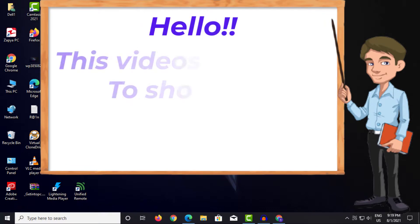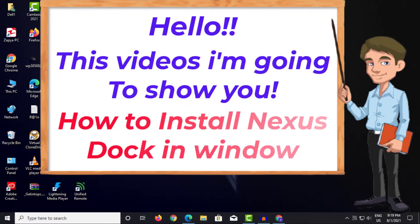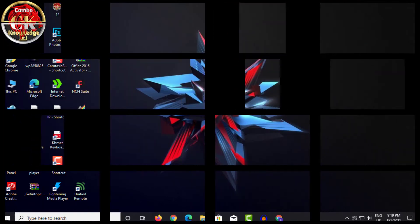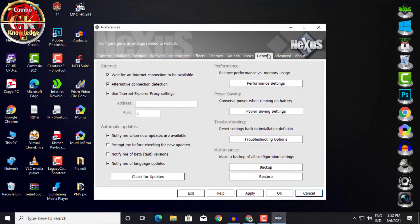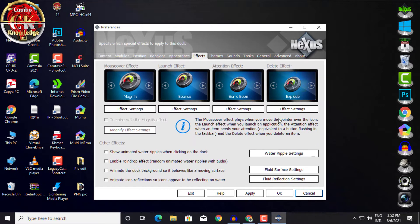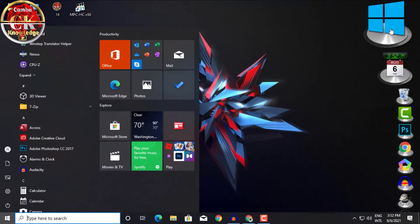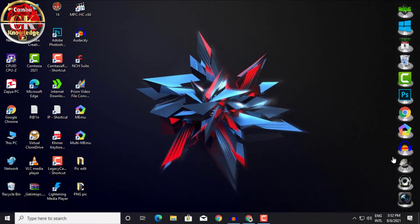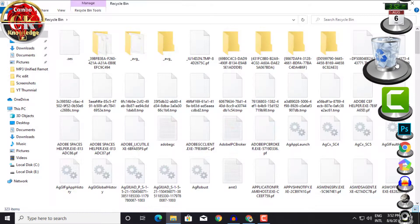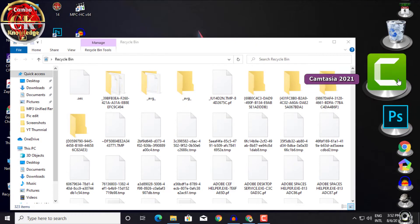Hello, in this video I'm going to show you how to install Nexus Dock in Windows. The WinStep Nexus Dock is a free, professional dock for Windows. With Nexus, your most frequently used applications are only a mouse click away, and Nexus turns working with your computer into a fun and exciting experience.